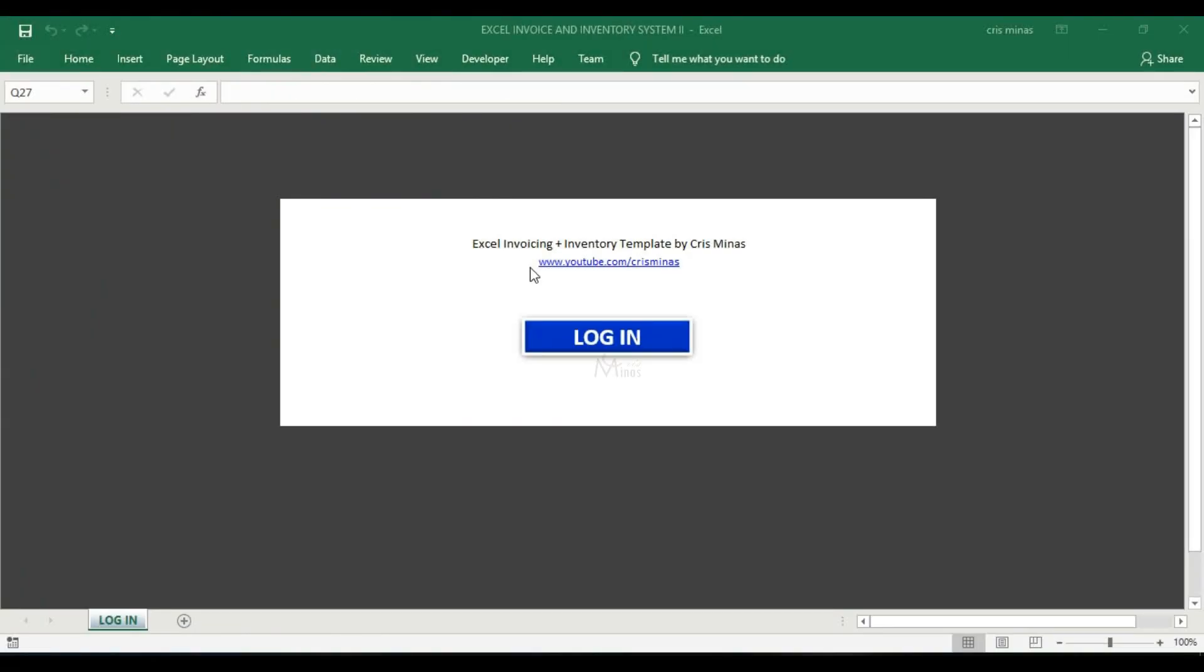Hi guys, it's me again Chris. Today I'm going to give you a quick tutorial on how to use this excellent invoice plus inventory template. I updated this and I'm sharing it with you. It's available on my channel and you can download it for free. Just click the link in the description box below.